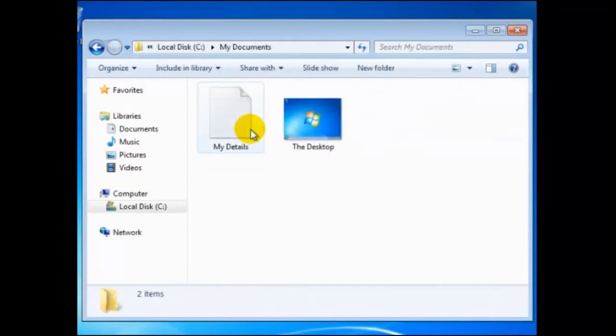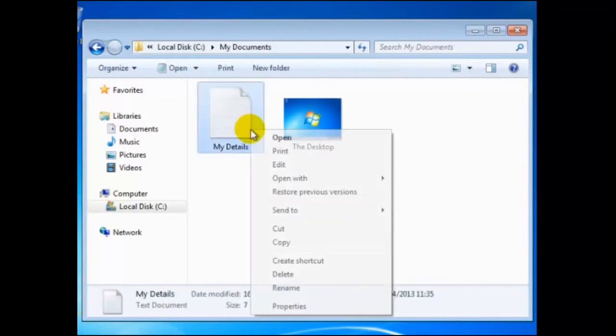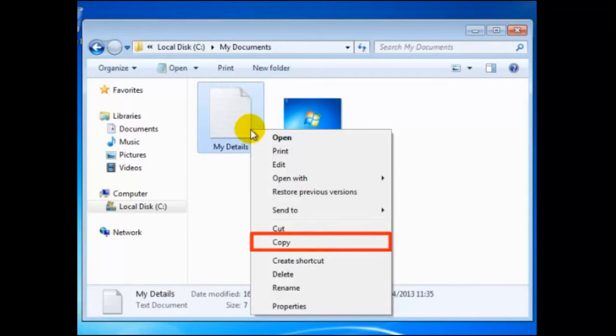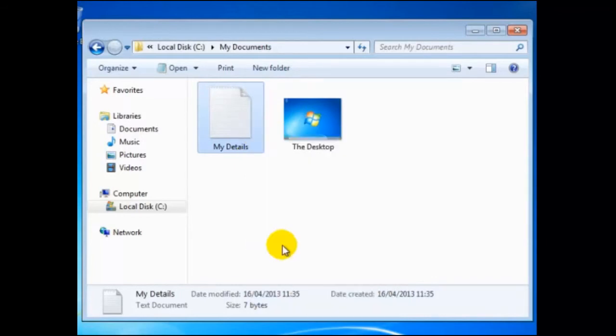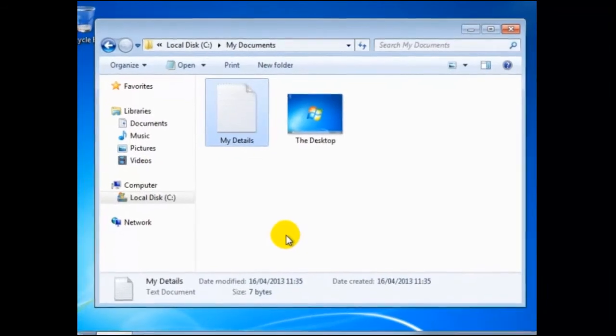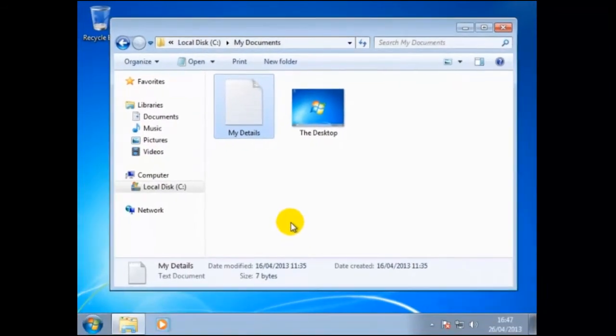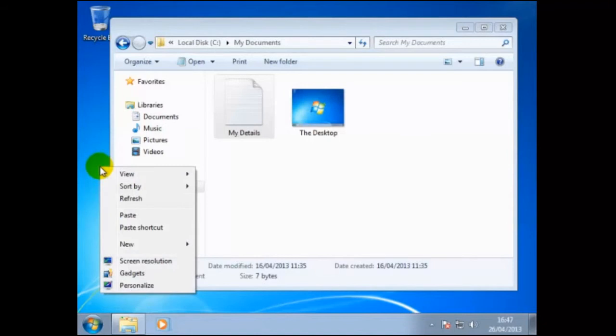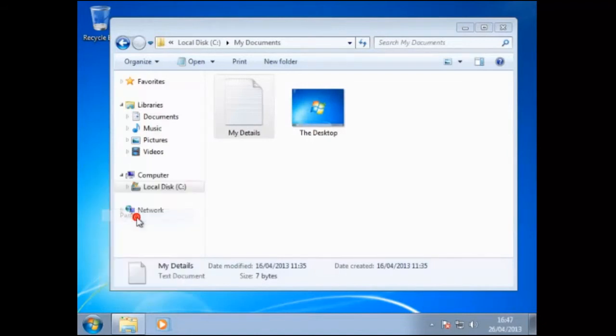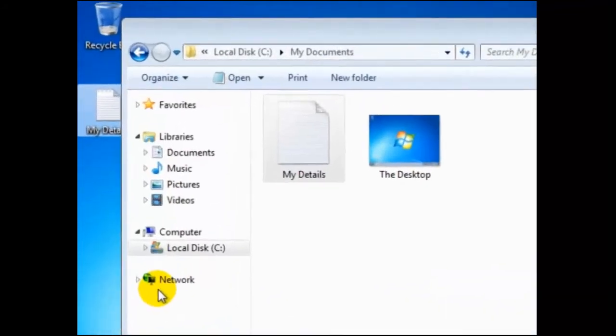We shall use copy and paste commands to make a copy of my details file and paste it to the desktop. To do this, we first right click on my details file, and from the drop down menu, click on copy. Now right click on the desktop, and from the drop down menu, click on paste. We should now have found a copy of this file on the desktop.